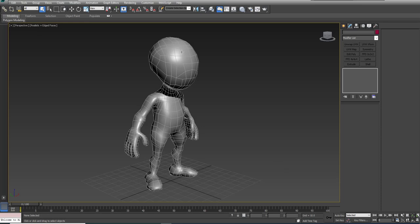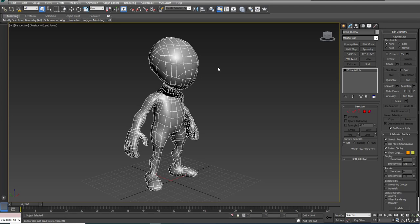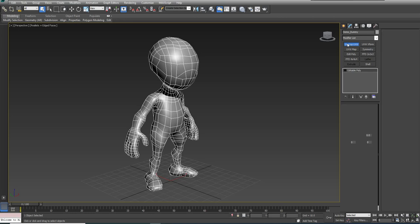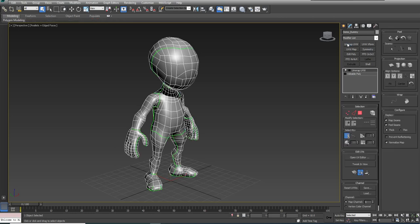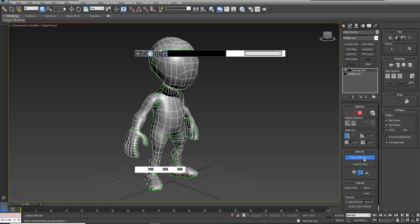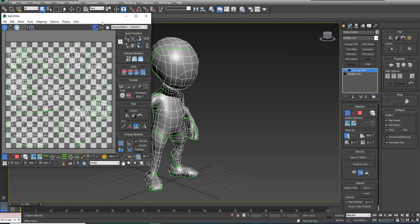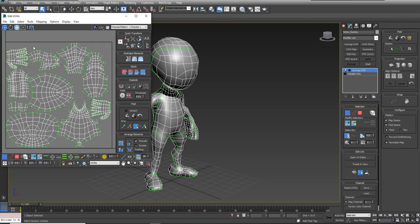One of the big things you need to understand first is that your model has to have UVs on it. I'm going to assign an unwrap UVW to the model. You see here the green lines that show up on the model - those are map seams. If I open up the UV editor and turn off the checker pattern, you see that this model does have its UVs laid out.